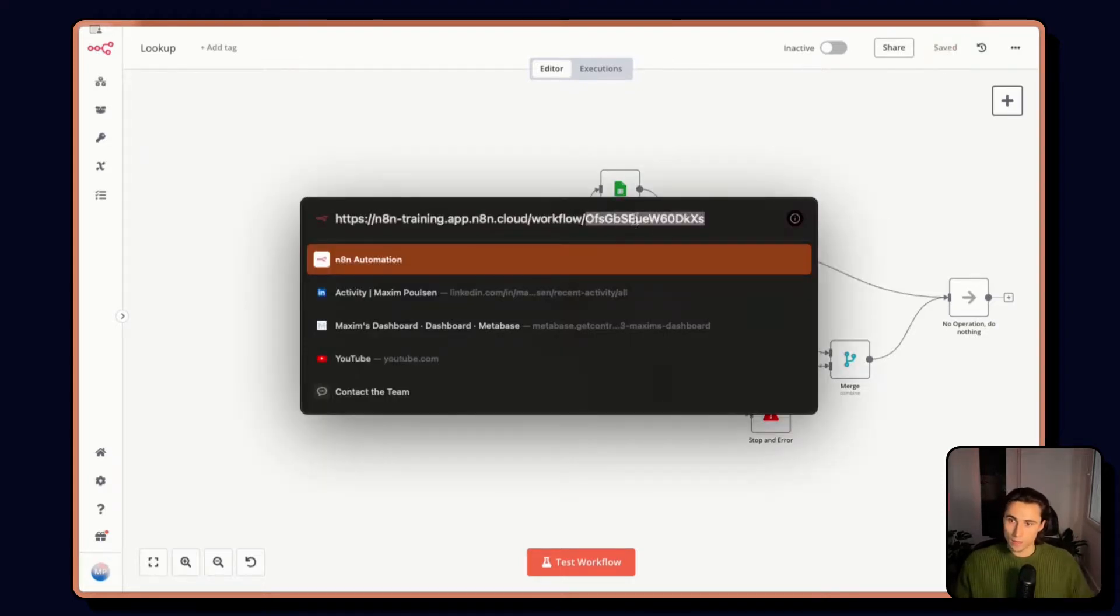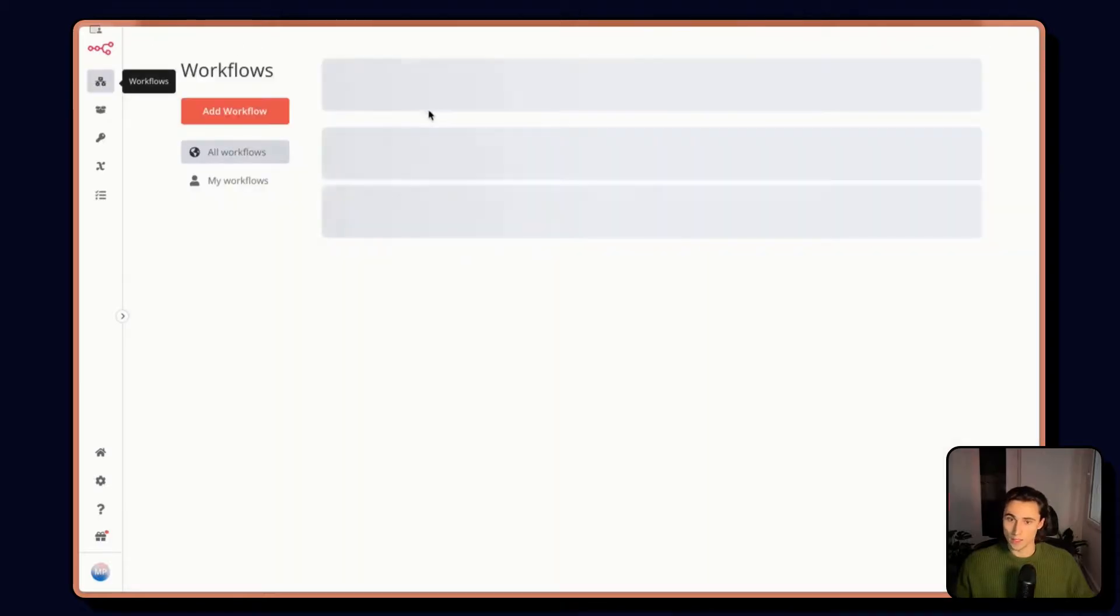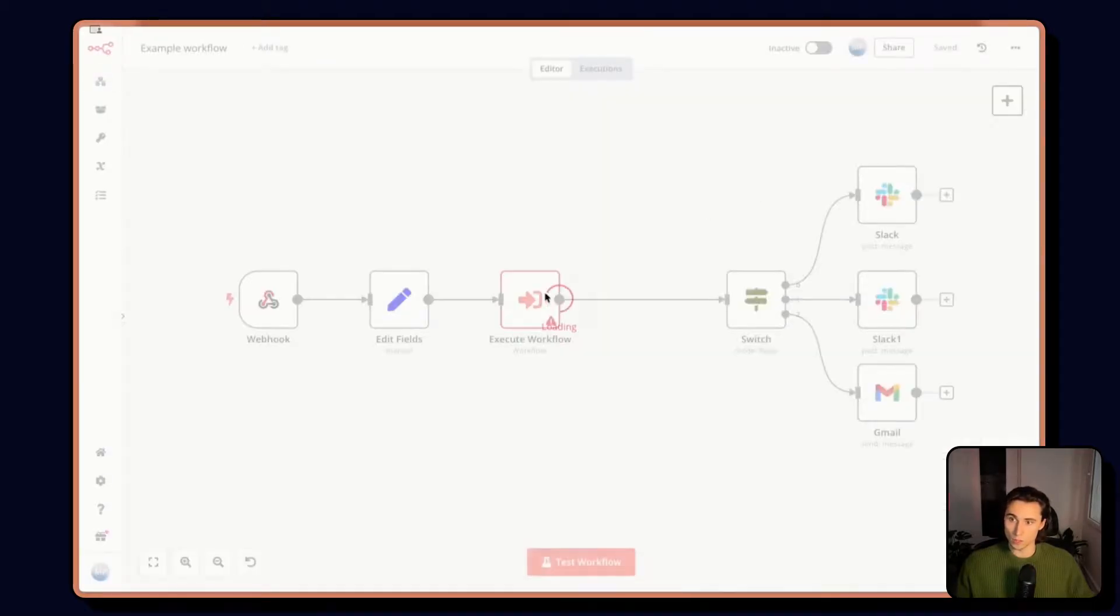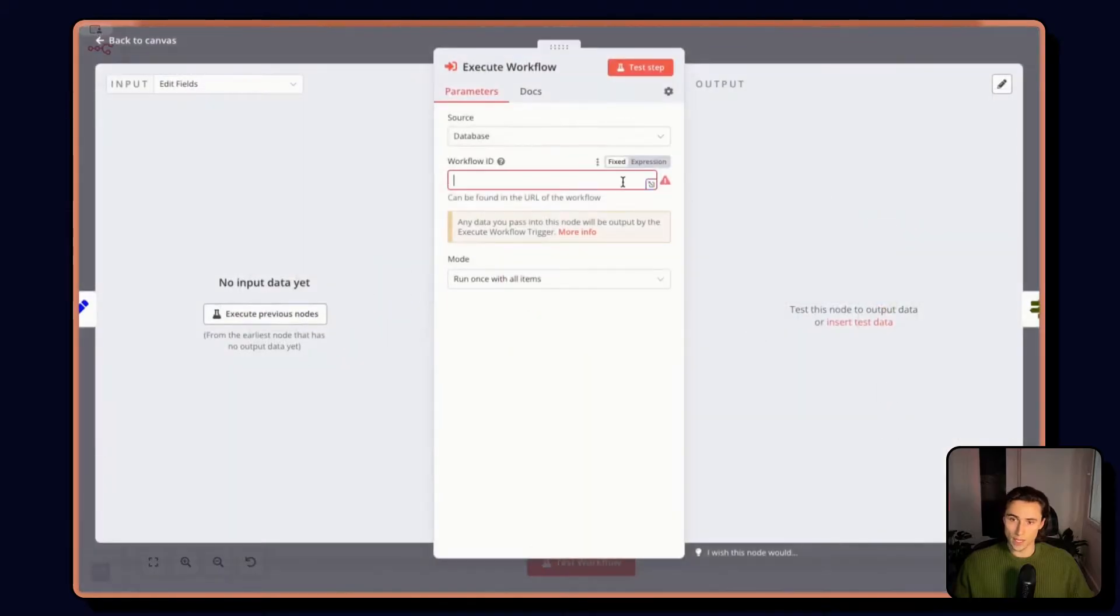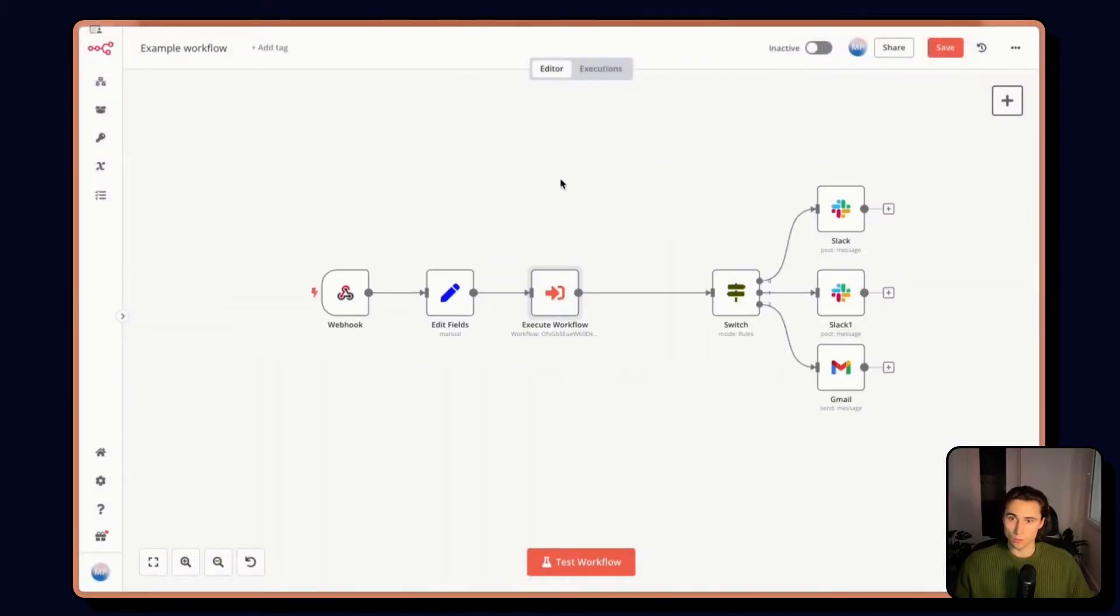So what I like to do to make it a little bit easier is drag everything here to have a very clear final node. And then I can get the workflow ID from the URL and heading back to the original workflow.